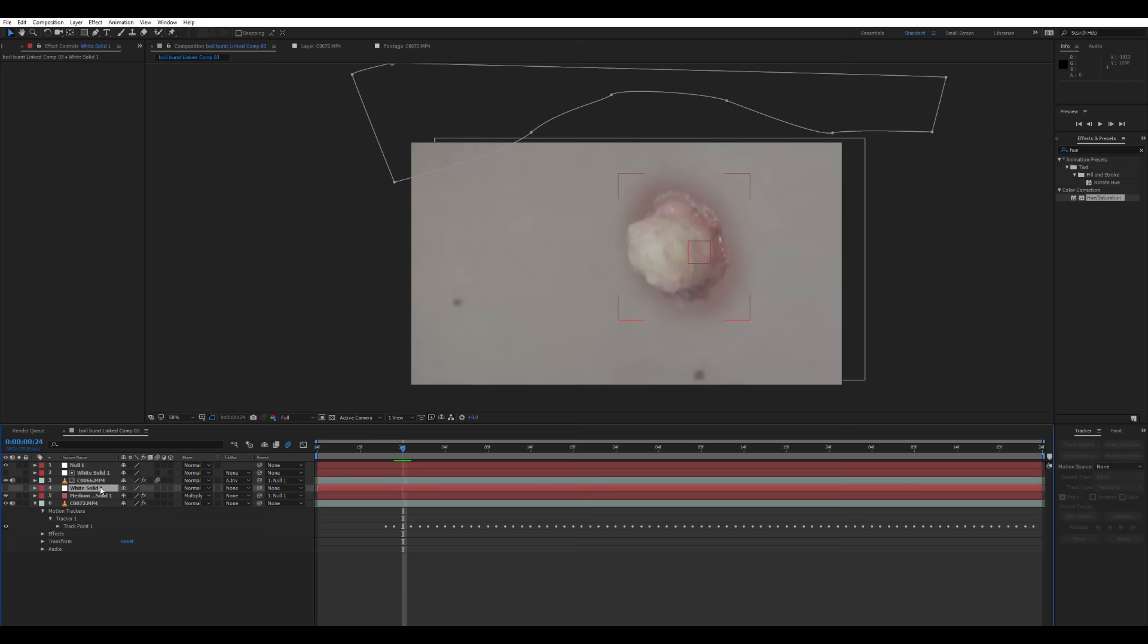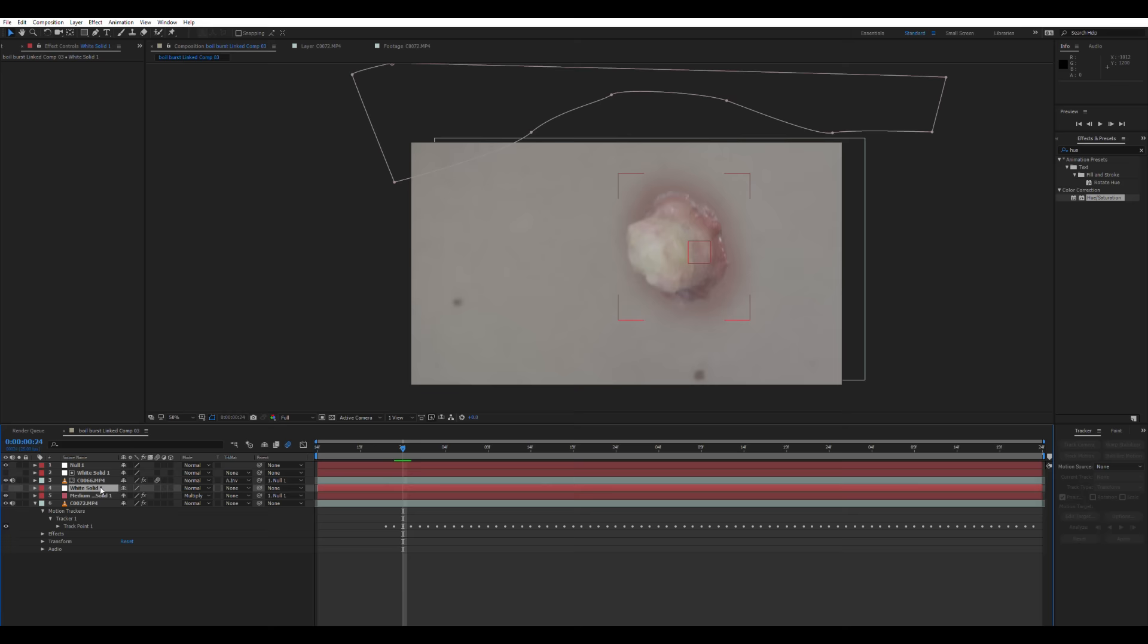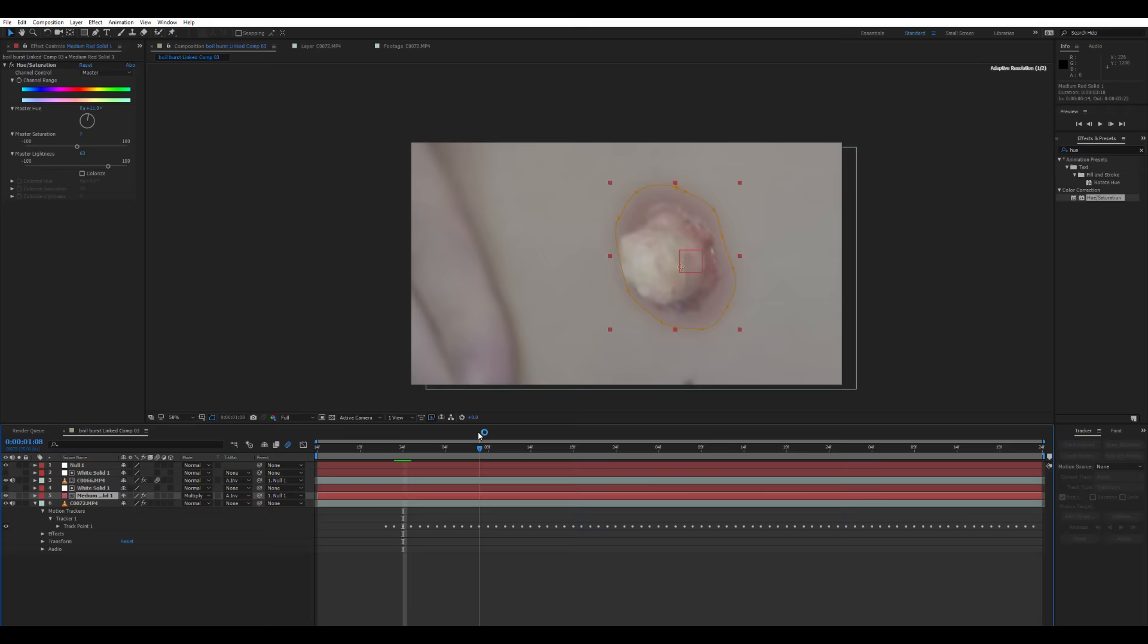So the next thing to do is to copy that white solid that we used as a track matte for the boil. Put it above our red solid. And then again on the red solid layer, set the track matte to alpha inverted matte. It's just repeating what we did with the boil layer. So as the hand comes down, it's going to obscure that red solid as well.